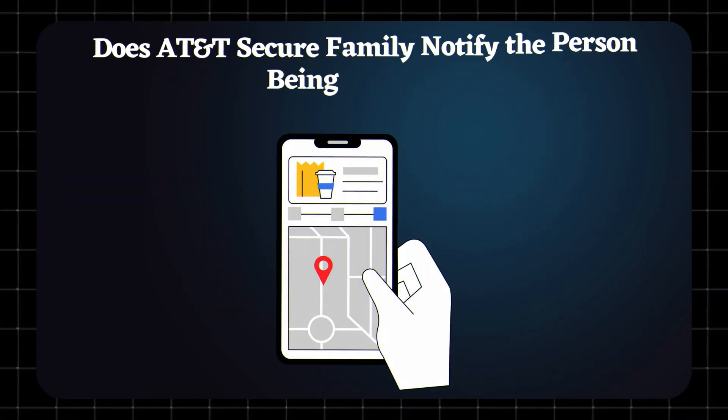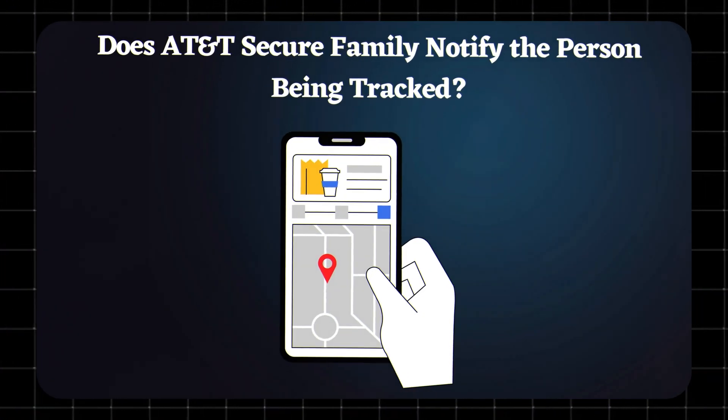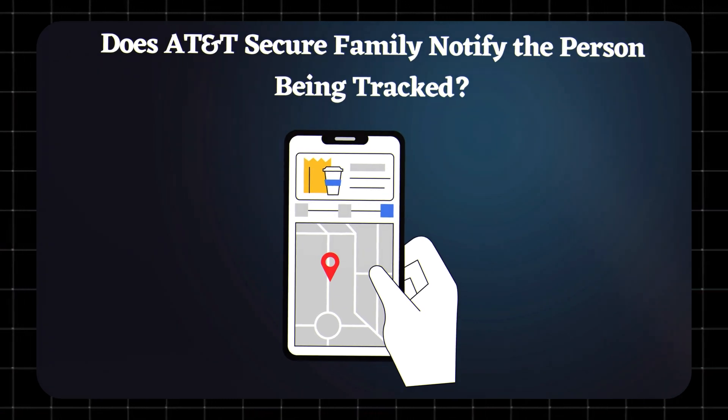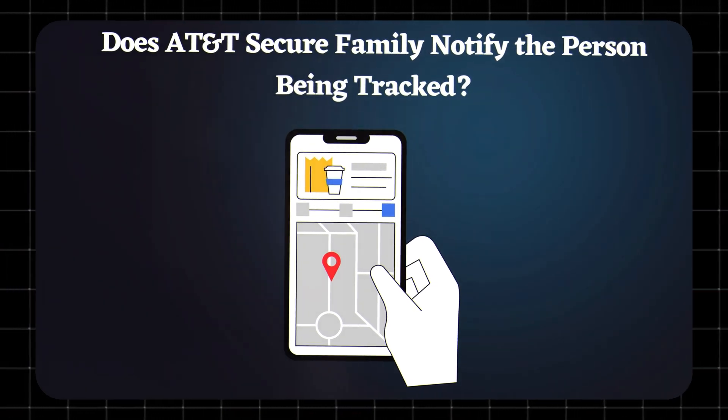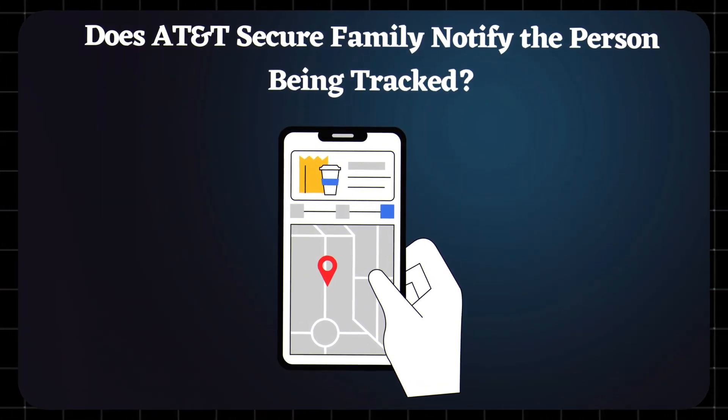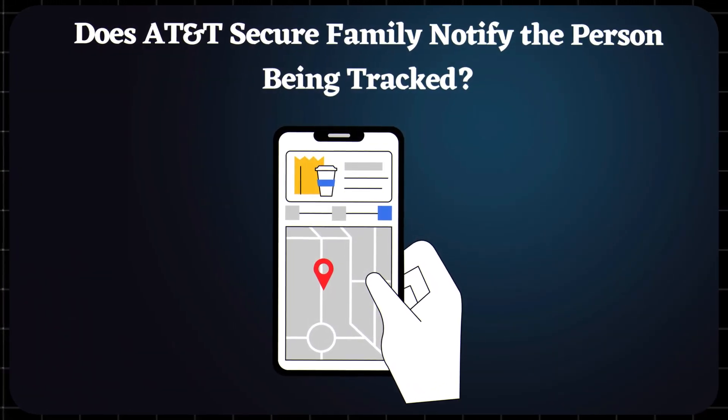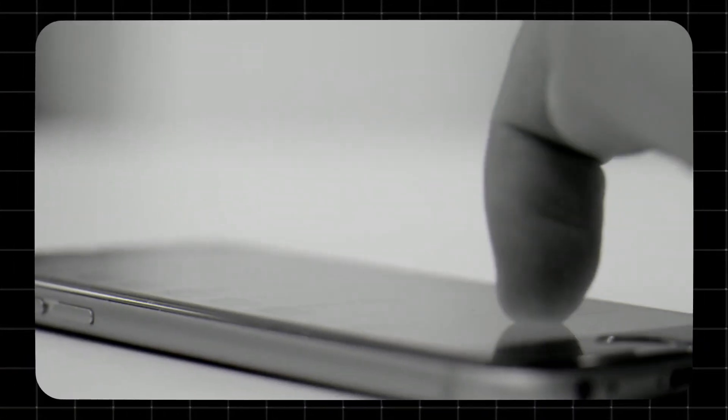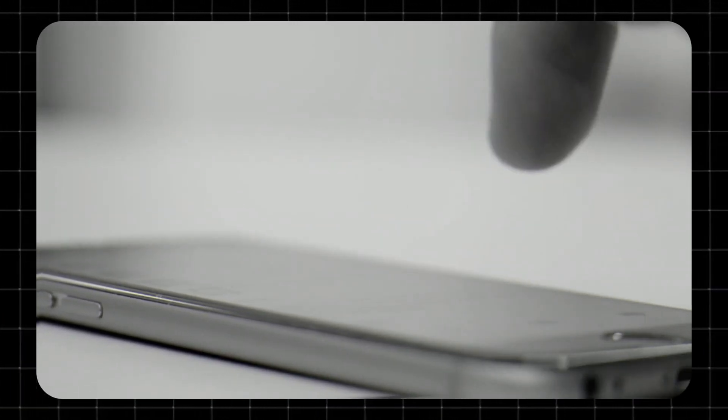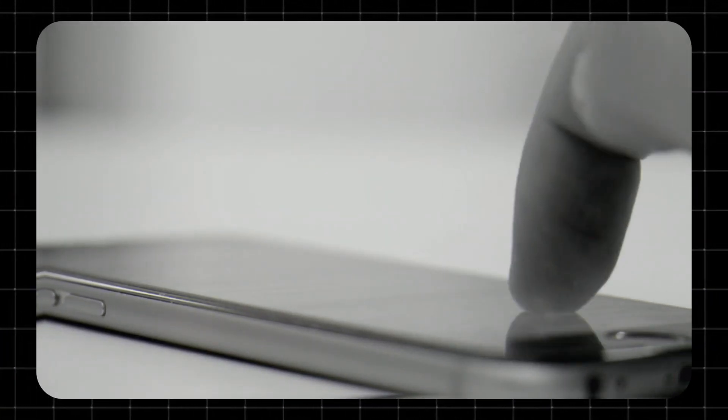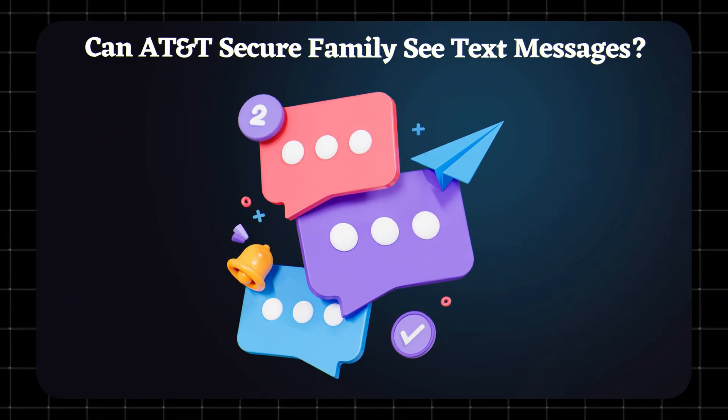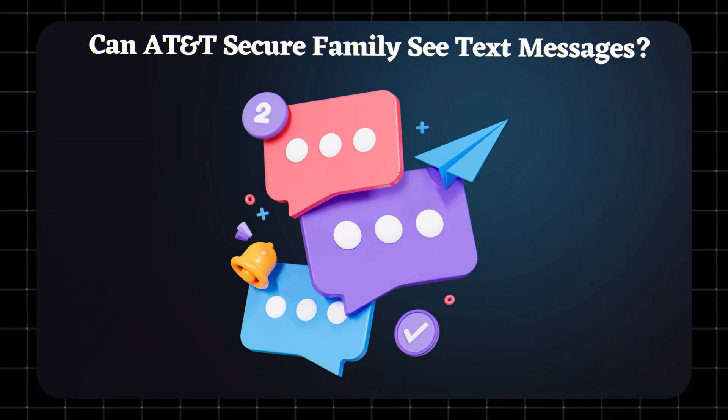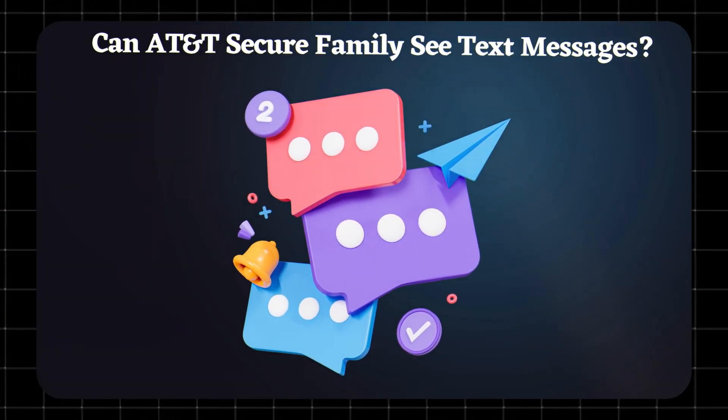Does AT&T Secure Family notify the person being tracked? Yes, kids will know the app is installed and that location tracking is turned on. It's not a secret spy tool. It's meant for family transparency and safety.